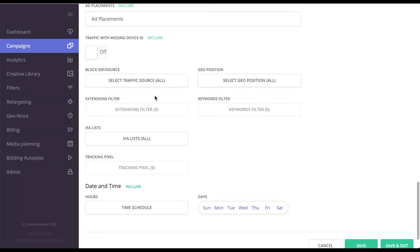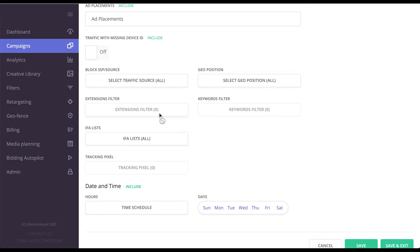You can also target by extensions and keywords, again, if they are passed by your SSPs. Please know that extension can hold literally anything if you agree upon that with your SSP beforehand.